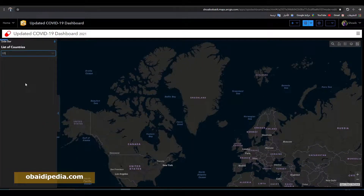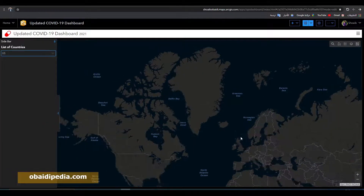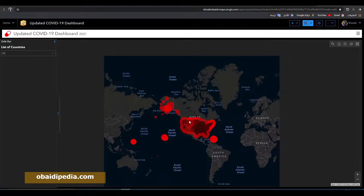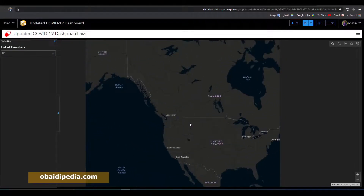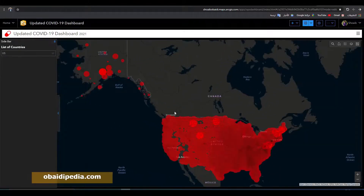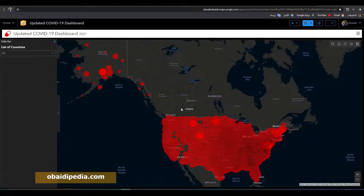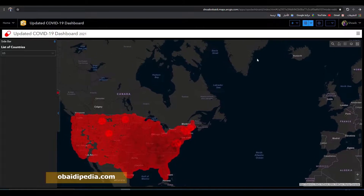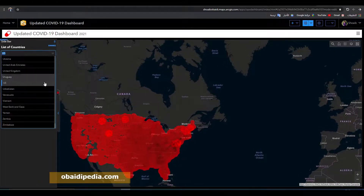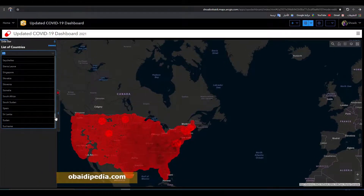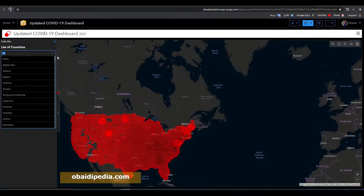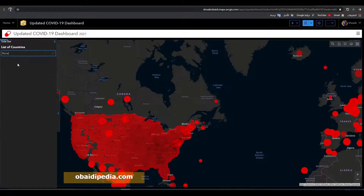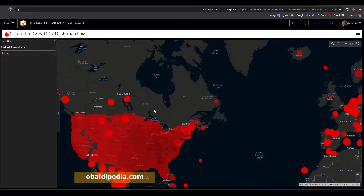Selecting US will display US information. Clicking none shows all countries. Simply save your dashboard.